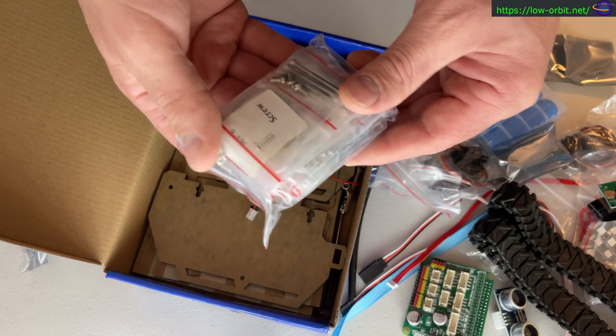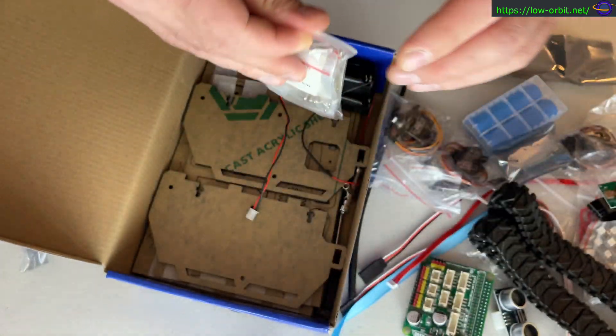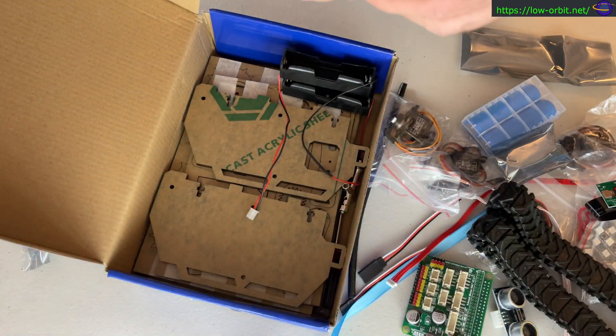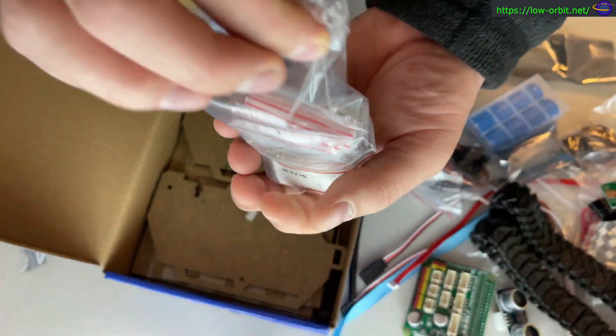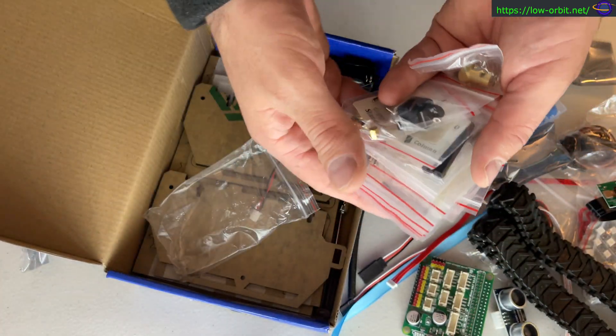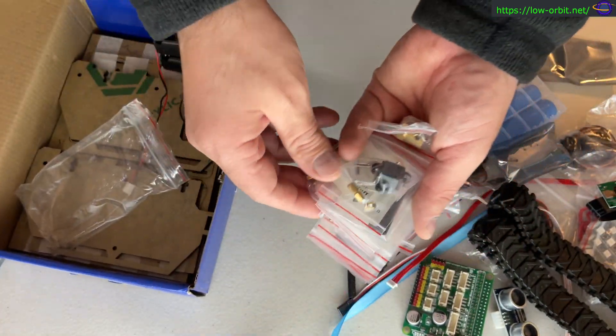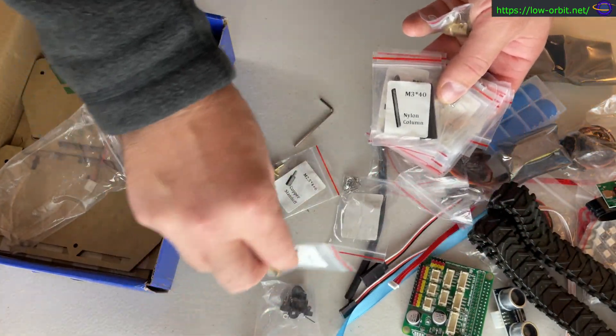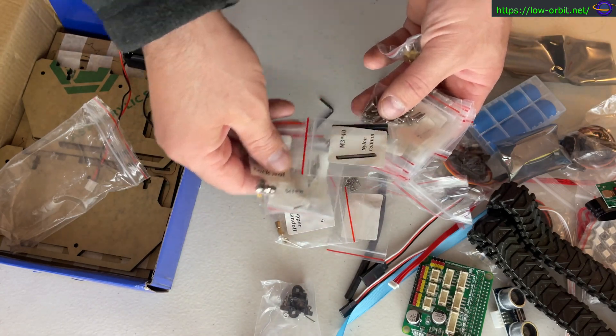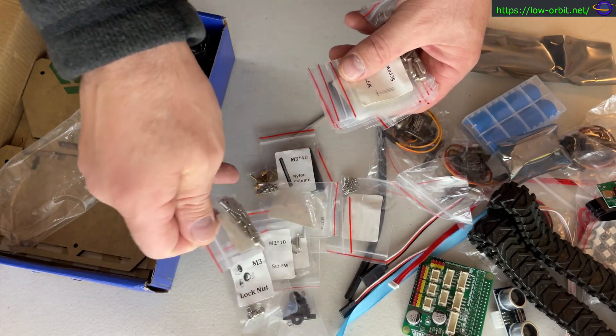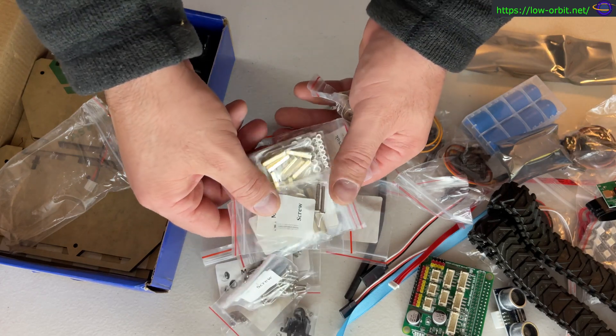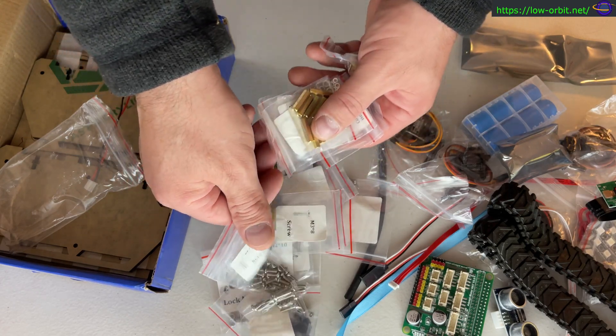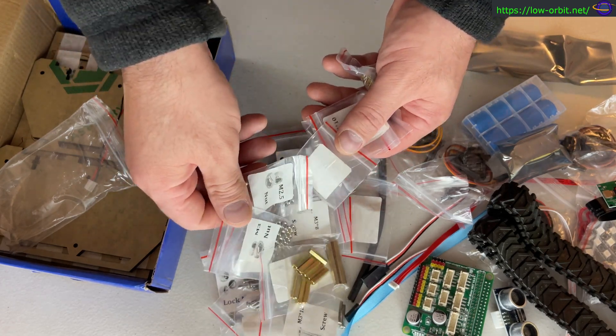We have this huge pack of screws. I should open this up just to show you what's in here. There we go, a ton of different screws. You're going to have to use the right ones in the right circumstances. Follow the instructions carefully. There are tons of screws of all different sizes and standoffs.